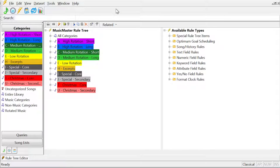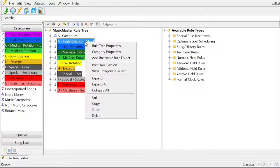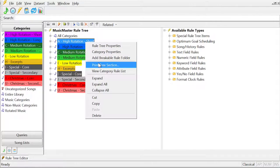You can see what rules are applied quickly in the rule tree. Right-click on any individual category and select View Category Rule List.